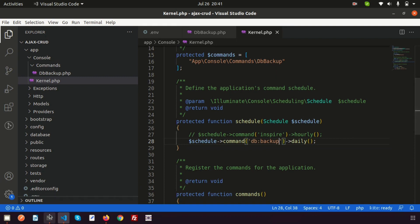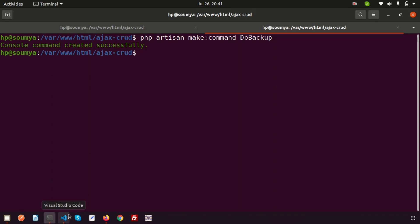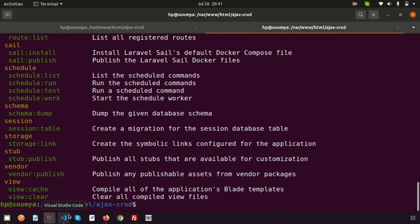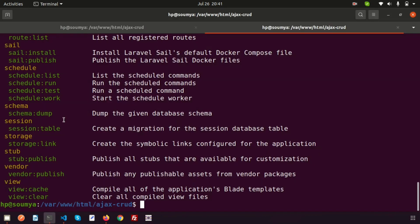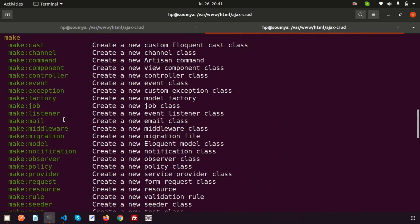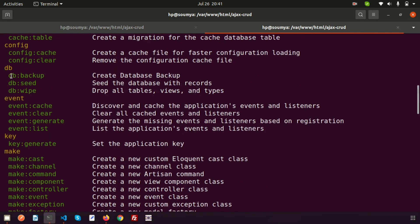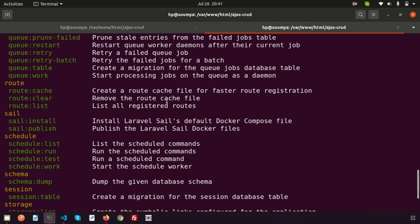Now let's check whether the command was created correctly. We run php artisan and look through the list. Under the 'db' group we can see 'db:backup — Create database backup'. The custom command is successfully registered.